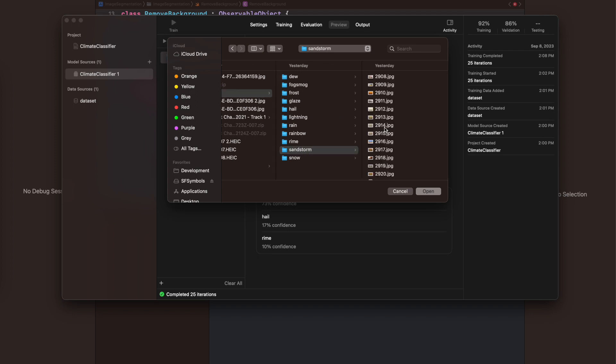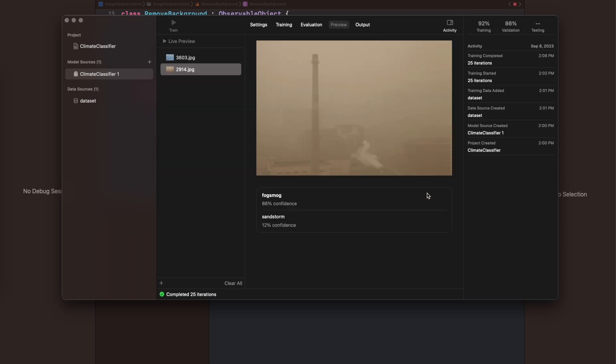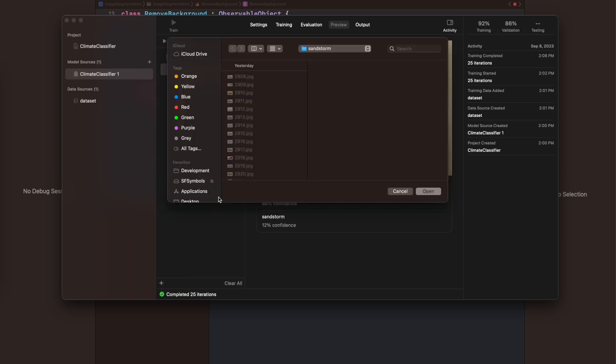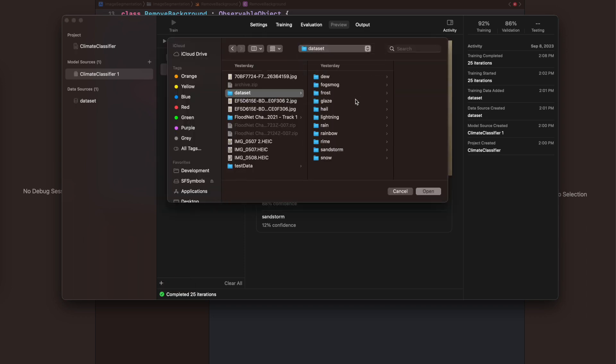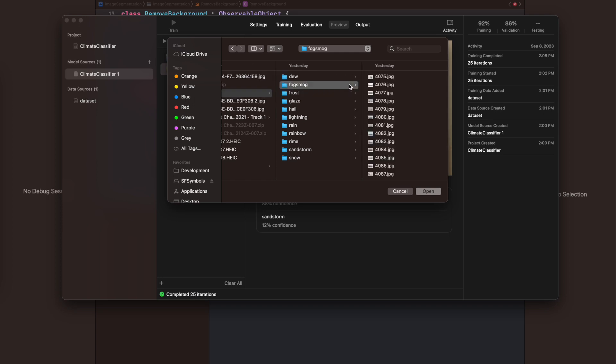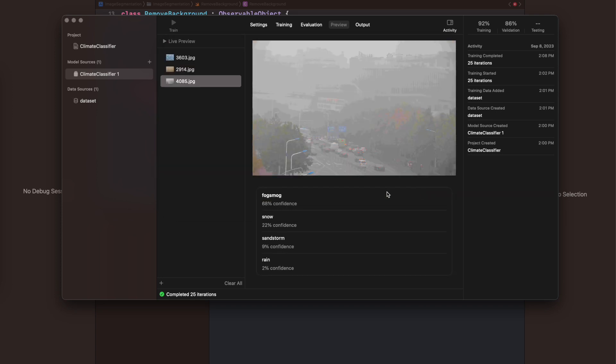It is classified into the wrong category—it's not fog/smog but a sandstorm. You can see that some images can be classified into another label or category, which is why the accuracy is not 100% but 86% for validation data.